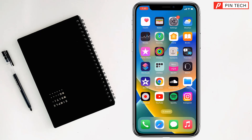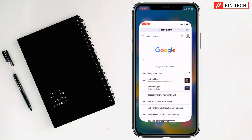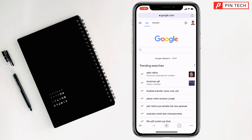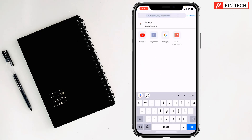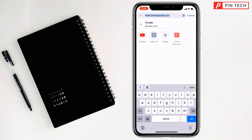To delete your YouTube channel on iPhone, first you have to go on your browser — any browser. I'm going on Chrome browser, then I have to type here youtube.com.